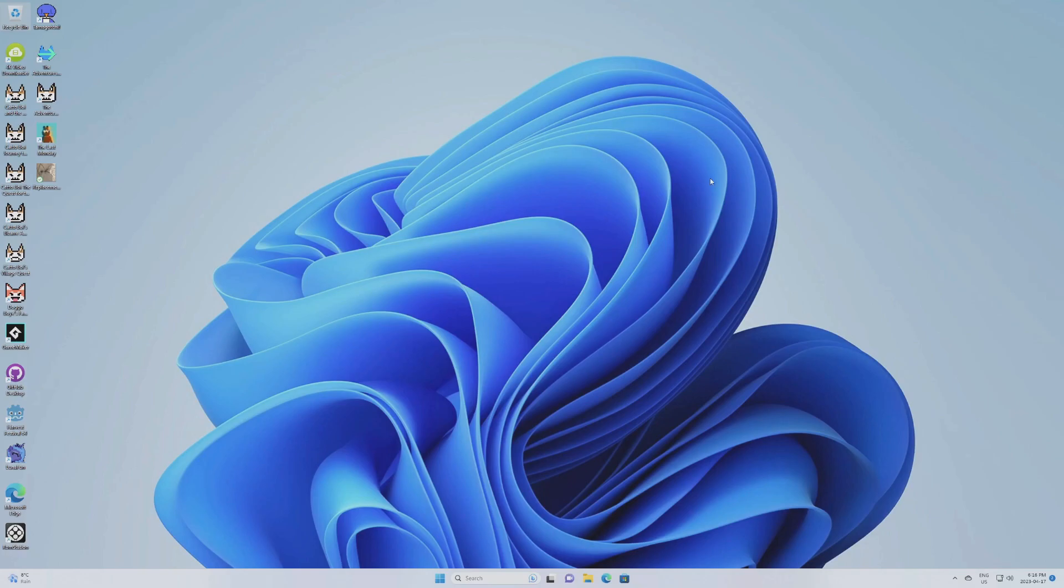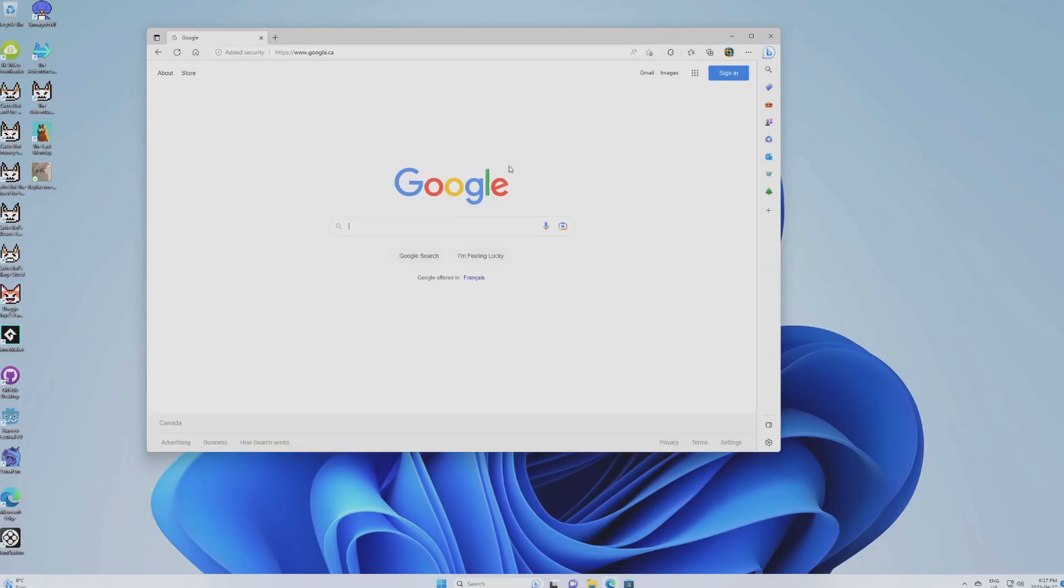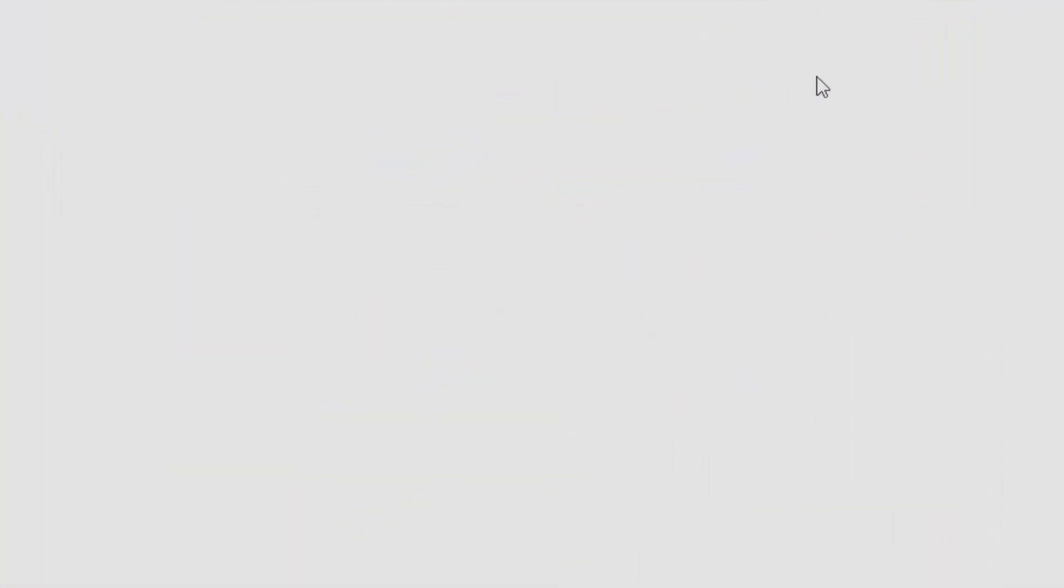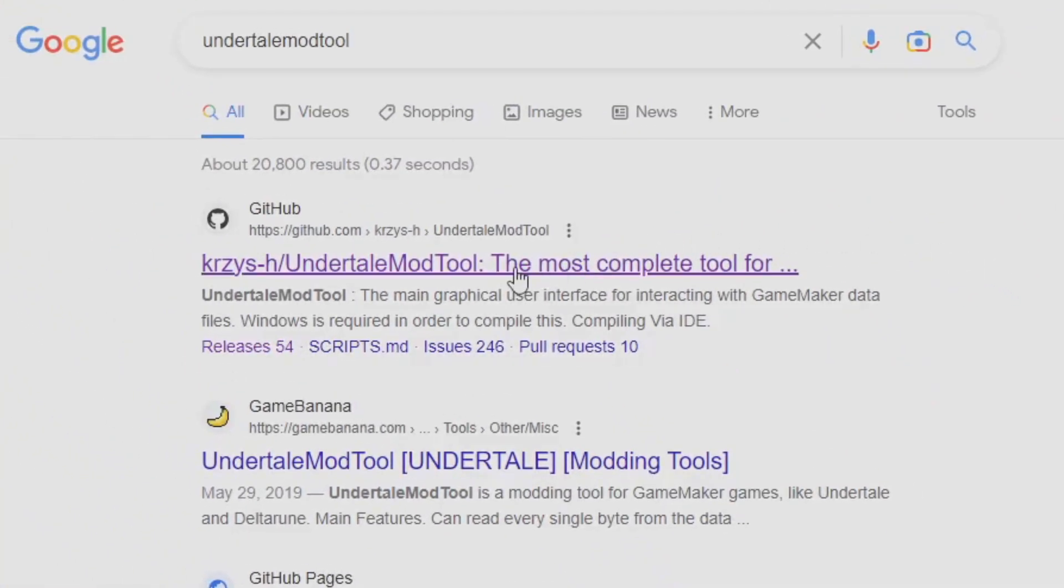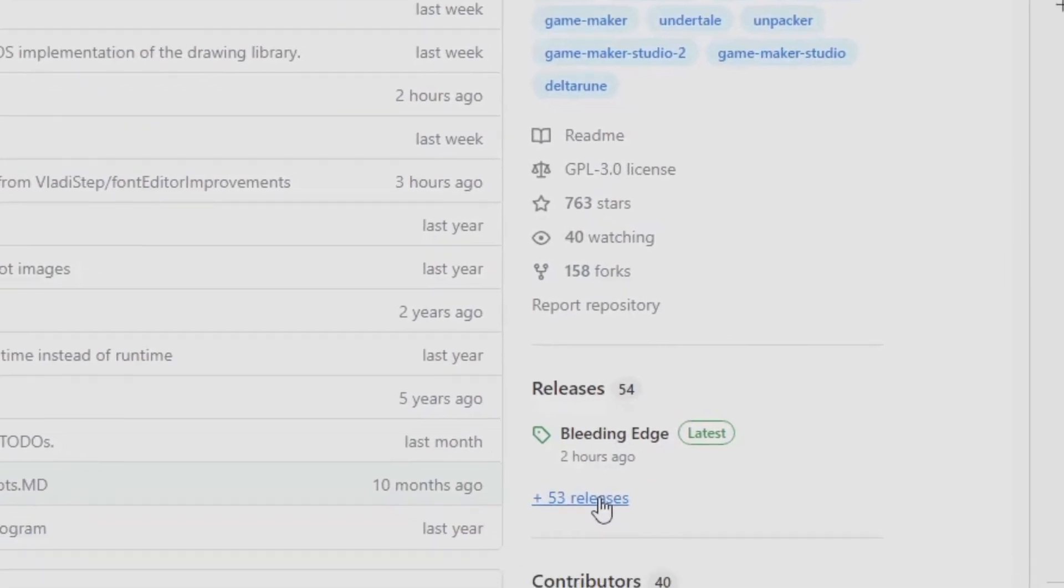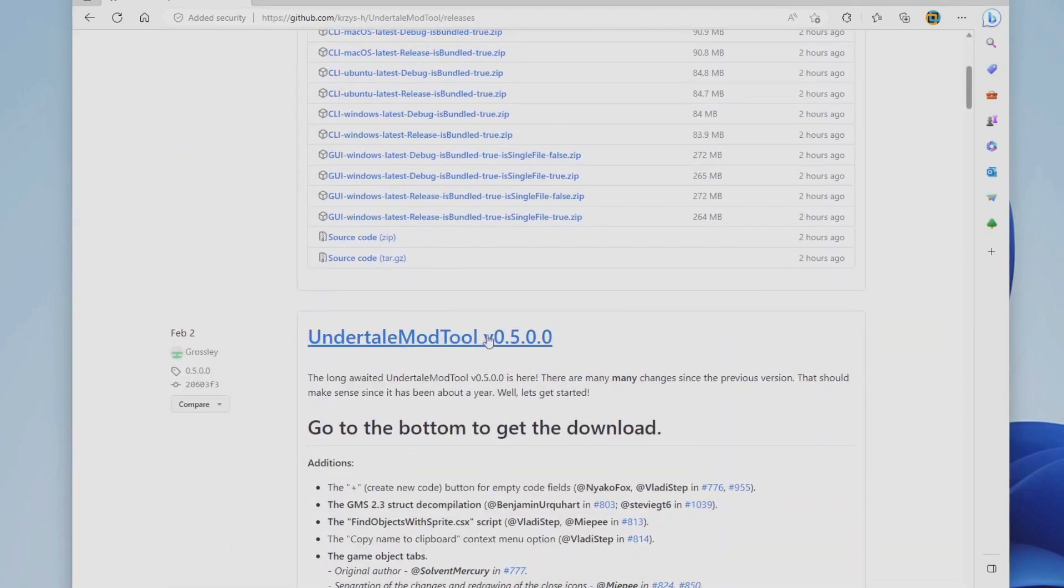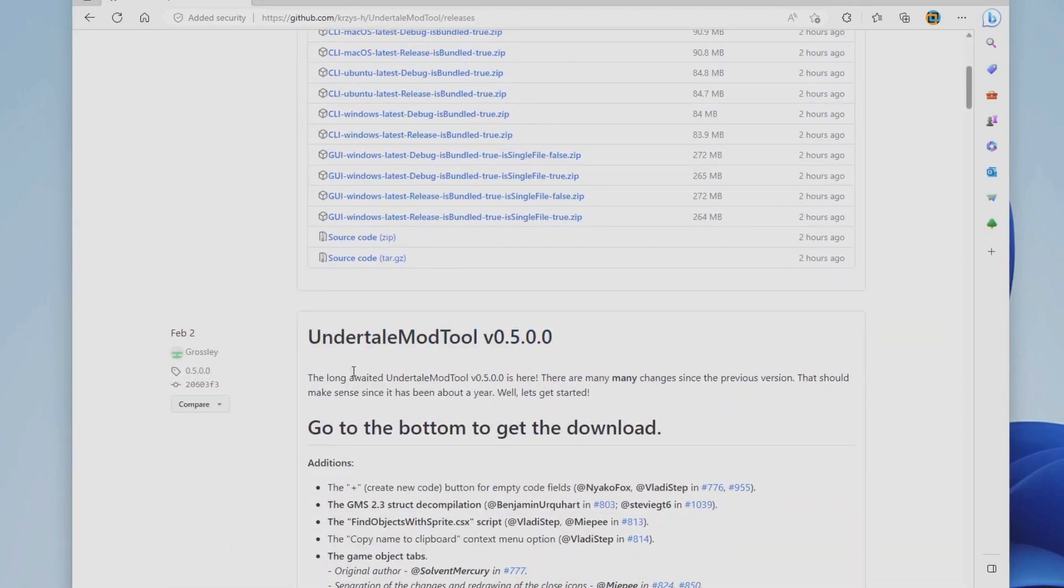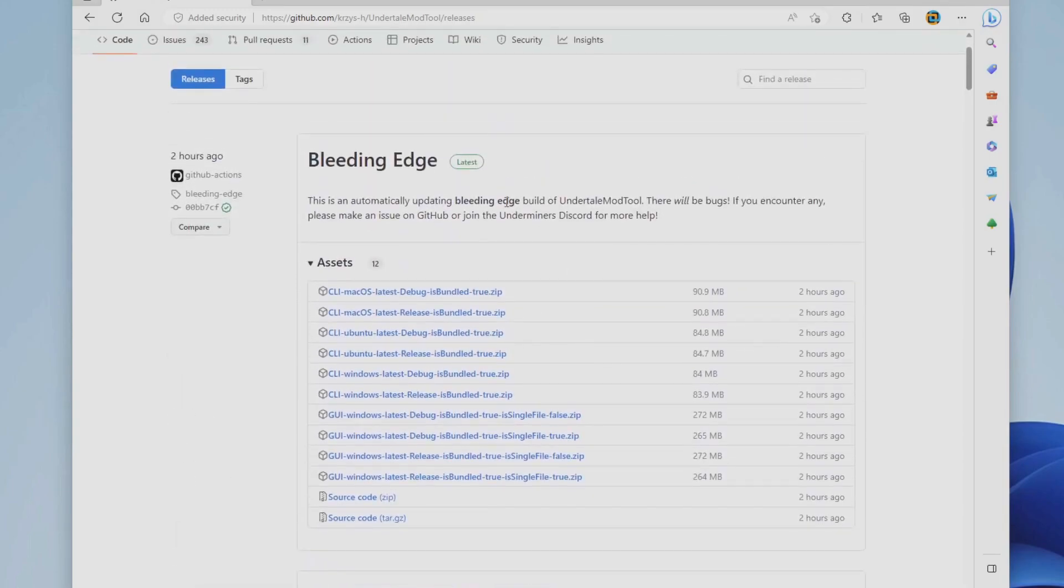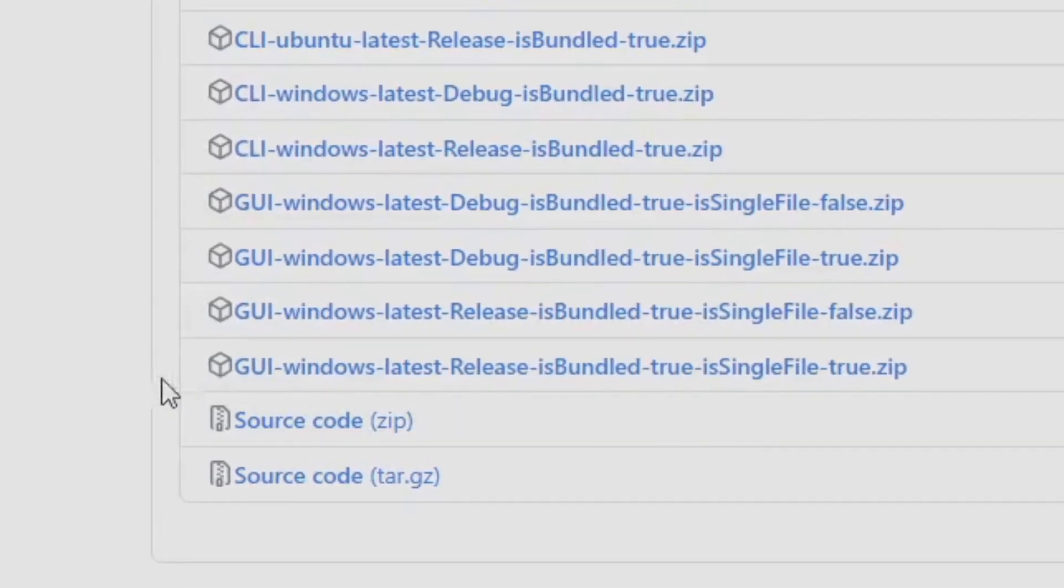So first thing first, you're going to get the Undertale mod tool, which some of you are already familiar with. You're going to click on the GitHub link, the first one. You're going to head over to releases. Now, do not take the version 0.5.0.0 because it's not going to work with the new version of Cattleboy. These are not built for this. You're going to get the Bleeding Edge version, which is updated very frequently.